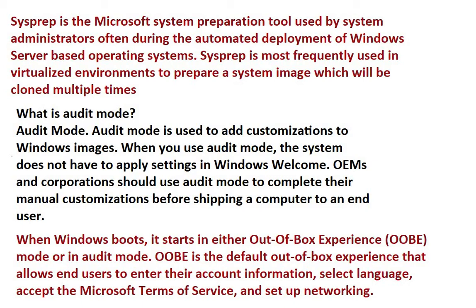But for normal use, we use OOBE. So this is the information you can read about. Now we will go and see how we can use this command.